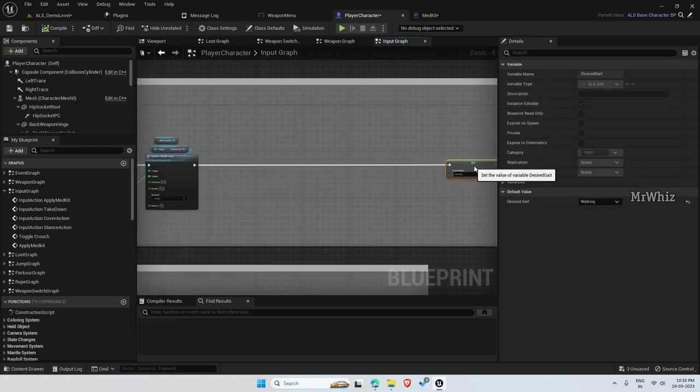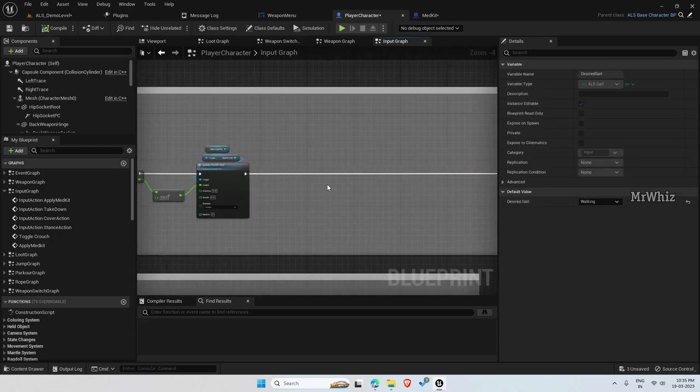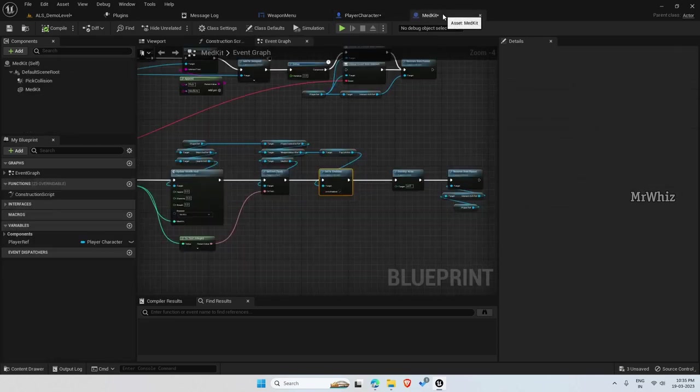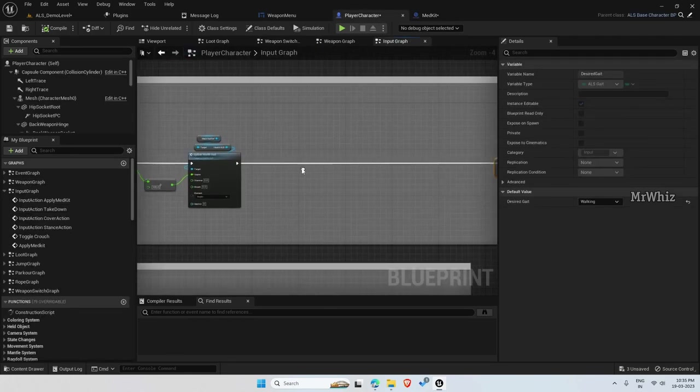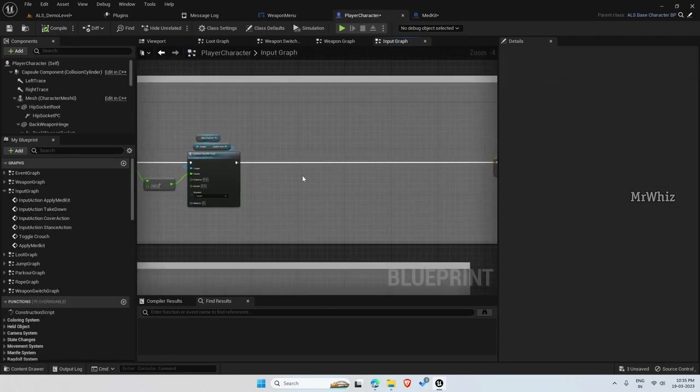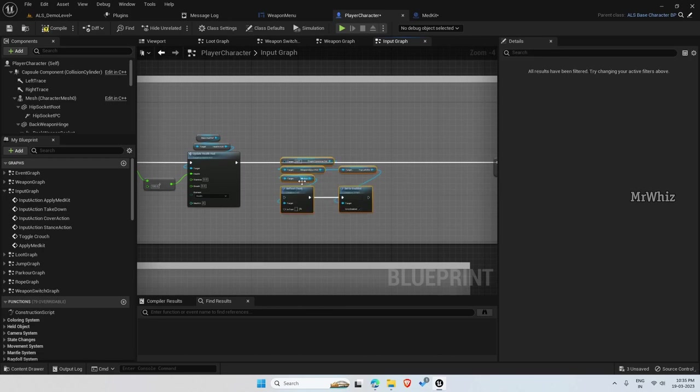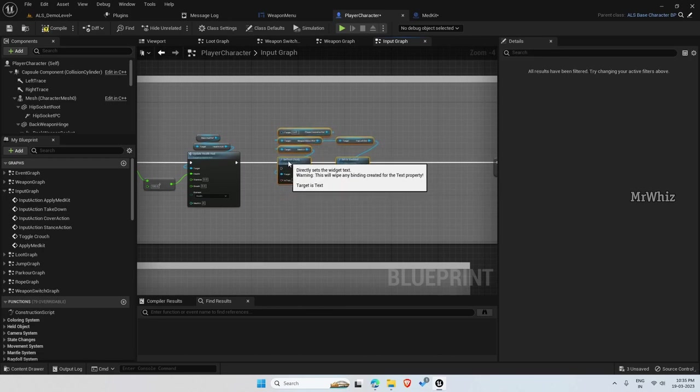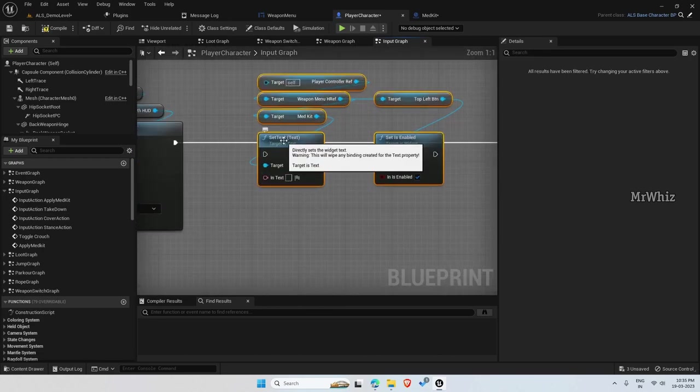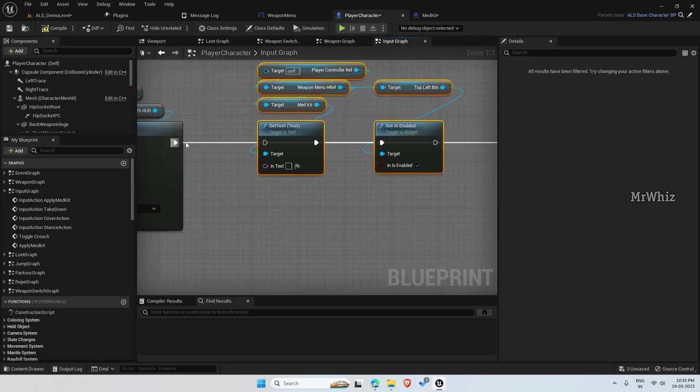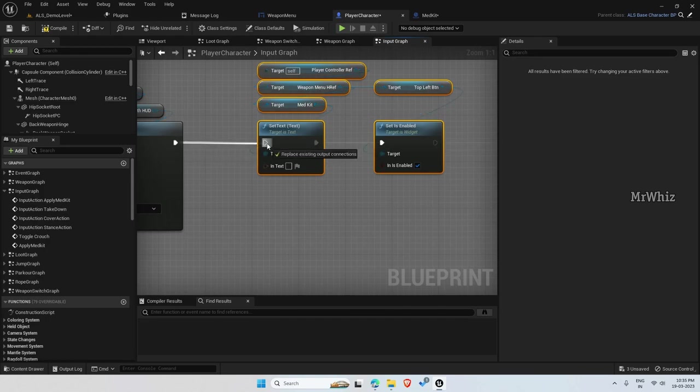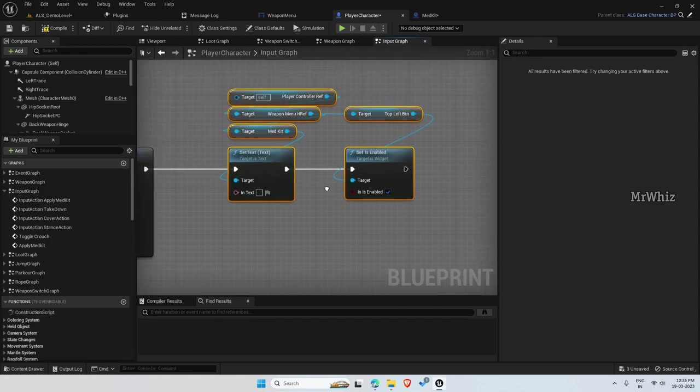So move this. Again, it's almost the same thing. So I will just copy this from here. Connect this.